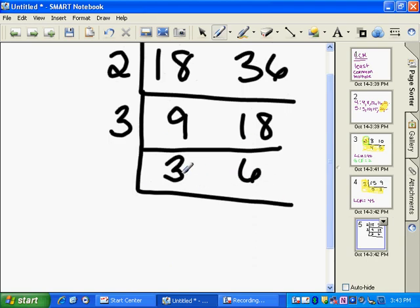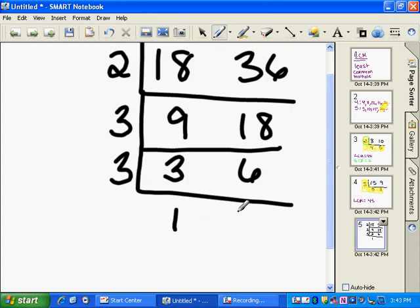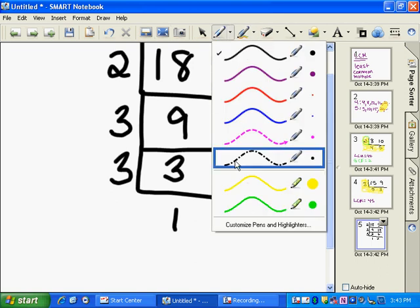3 and 6 both have another common factor and that is 3. 3 goes into 3 one time. 3 goes into 6 two times. There's no other common factor of 1 and 2.